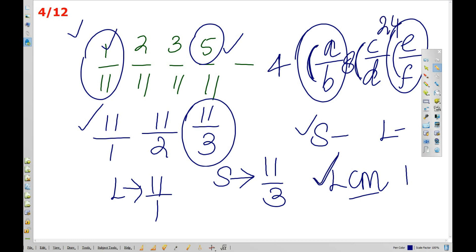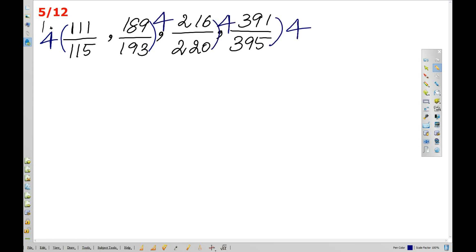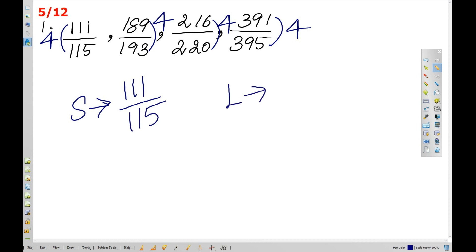We are going to find the difference. The difference could be a single digit or the same multiple — 4, 8, 24. In that case, we go directly to the cross multiplication method. For example, 111 divided by 115 gives a difference of 4. The same difference means the smallest. The largest is 391 divided by 395.